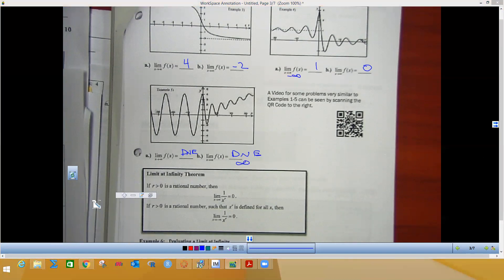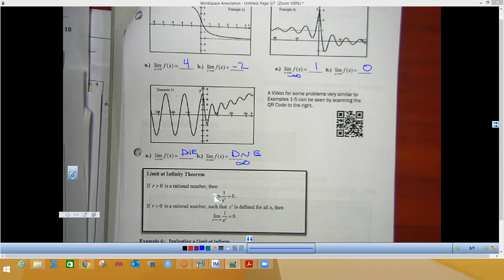Now consider limits at infinity. Think of it this way: if I have one cookie and divide it by one person, I get one. Divide by two, I get a half. Divide by 30 kids I get one-thirtieth. Divide by the U.S. population (331 million) it gets super small. Divide among the whole world (eight to nine billion people) you basically get nothing. So any constant divided by infinity equals zero. The same applies going to negative infinity — zero is neutral, not negative, so both cases give zero.